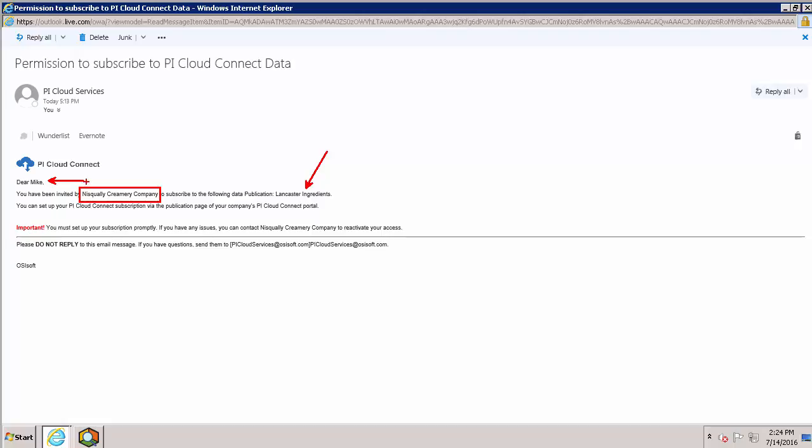The email tells us we can set up our subscription here on our PI Cloud Connect portal. Before we do that, however, we need to make sure we have a place set up in our own infrastructure to receive that data. To do that, we're going to go to the PI System Explorer and take a look at our AF database.